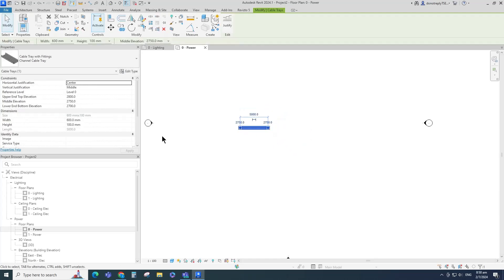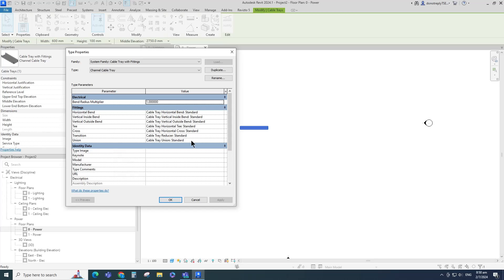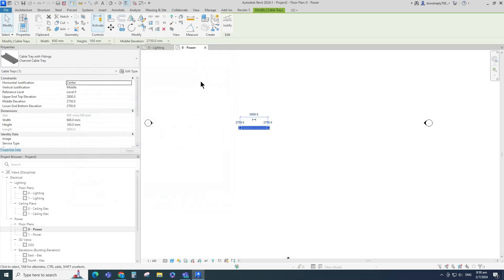Select the cable tray and go to Edit Type. We can set the fitting type and bend radius multiplier in the type properties. Click OK and continue creating the cable tray.